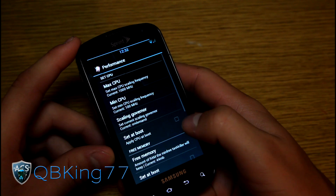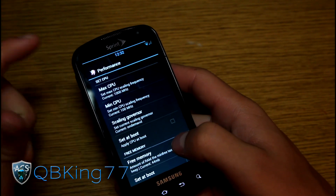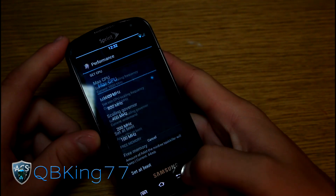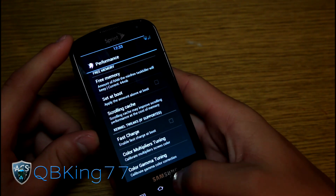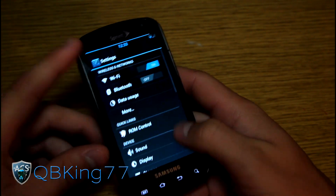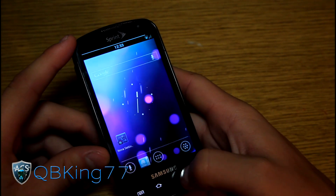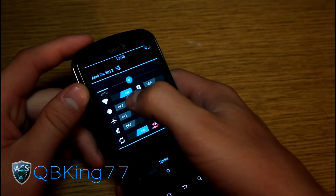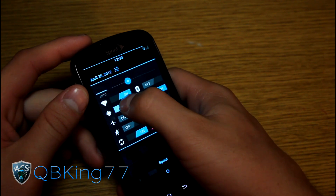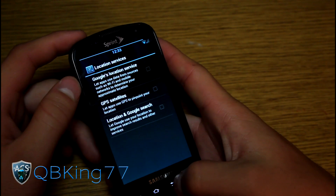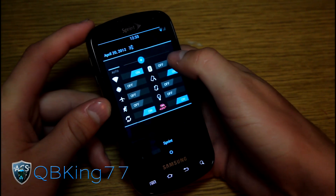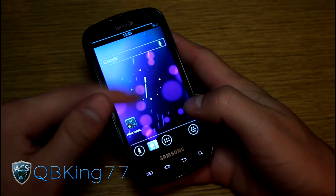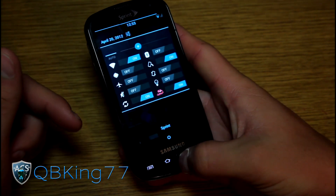There are signal options and performance settings as well. Under performance you can change max CPU, though you can't overclock with this kernel — you'd need to install a custom kernel for that. You can change those settings within the ROM itself, which is nice. One more thing to point out: if you press and hold on a toggle, it will take you directly into the settings for that specific toggle.